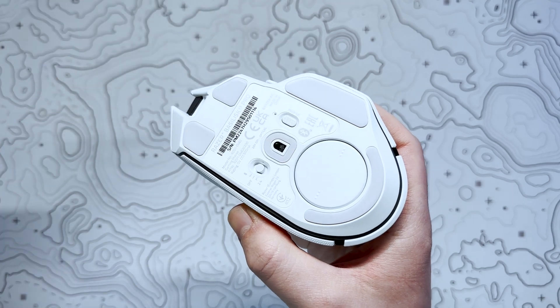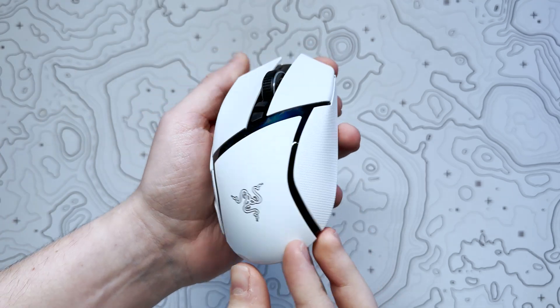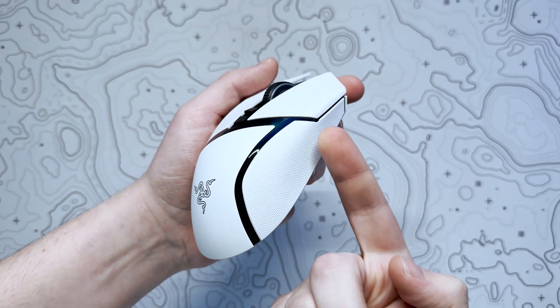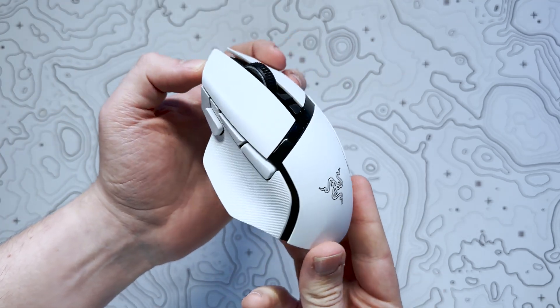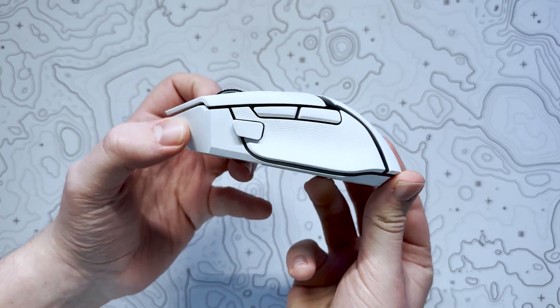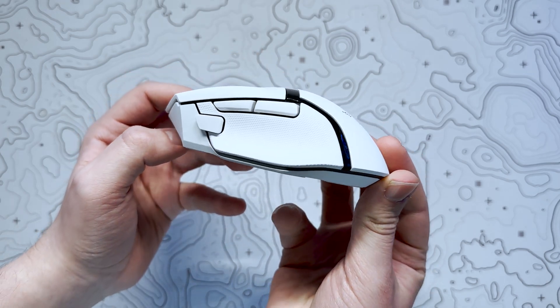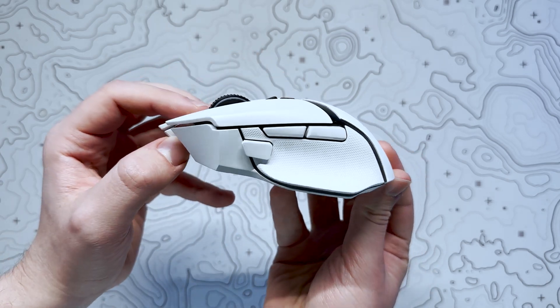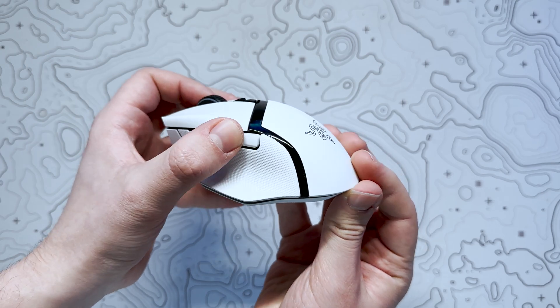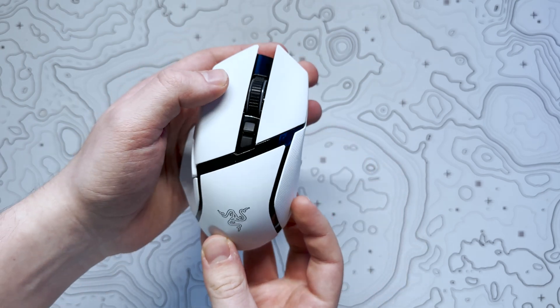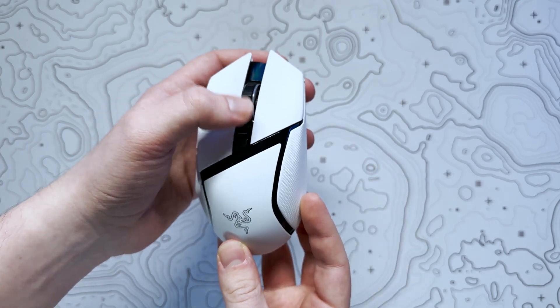The Basilisk V3 Pro White Edition features a matte white finish with glossy black accents, outlining the curves of the mouse. As well as this, the V3 Pro features much nicer rubberised grips than we've seen on the previous iterations.